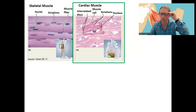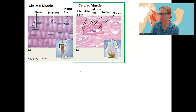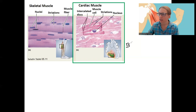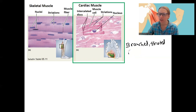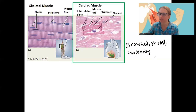So again, voluntary, somatic nervous system controls your skeletal muscles. Cardiac muscles are branched and still striated, and found in the heart. They're involuntary — they are stimulated by the autonomic nervous system.